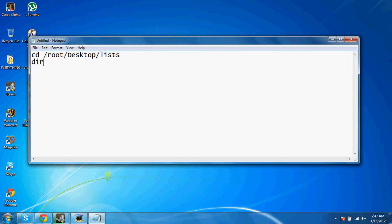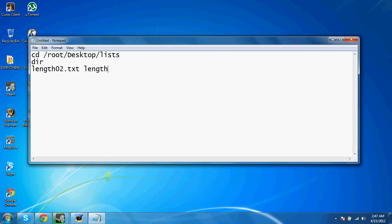After that, you're going to dir, which is going to list every single file in that directory. So it showed everything, and as you can see, it's going to show that you have things that are like length02.txt and length03.txt. And I think it goes all the way up to 30, I believe.